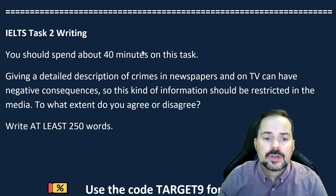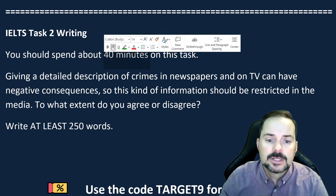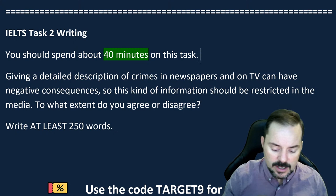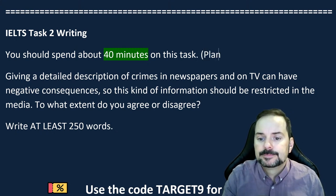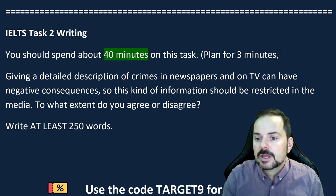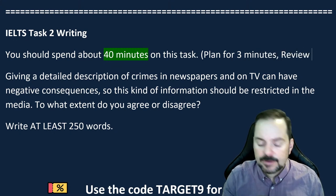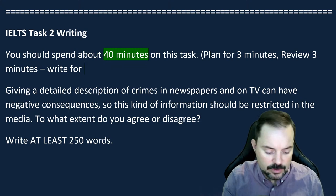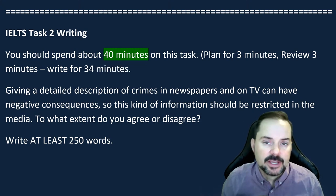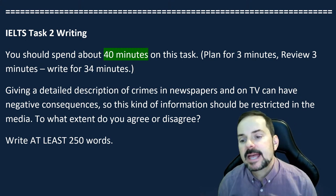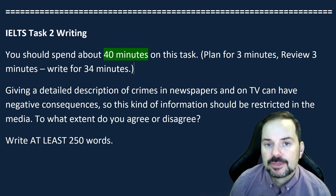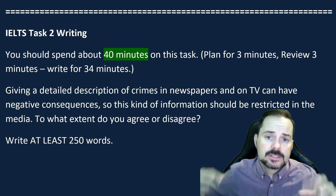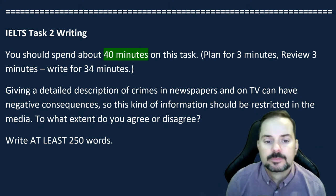IELTS task 2 writing. It's 40 minutes. You have 40 minutes to complete the essay from start to finish — and that does not mean you're just writing for 40 minutes. You need to plan for about three minutes, review for three minutes, and write for around 34 minutes. If you need a little more time to plan and review, that's fine — writing for 30 minutes is fine too. Only do the computer-based exam if you can touch type; otherwise, do the paper-based exam.